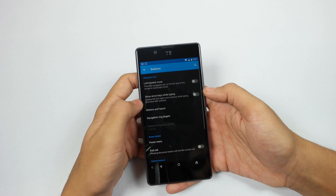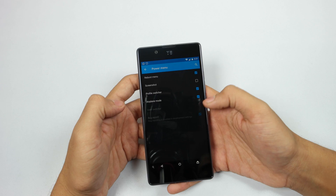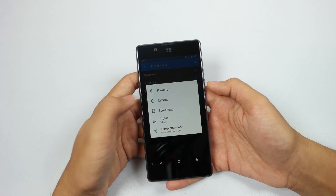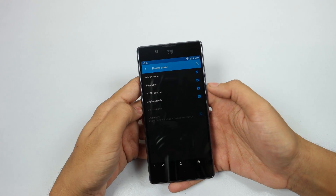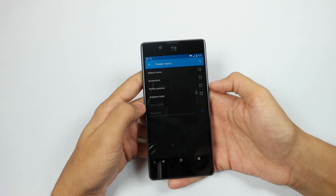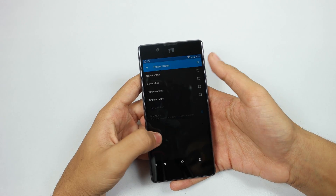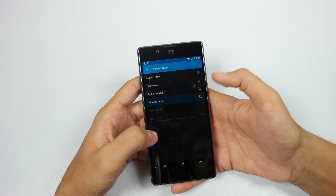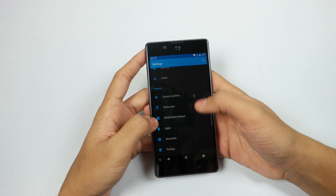For the next trick you need to go to buttons and scroll down to power menu. On stock Android you only have the power off option, but with this you can add or remove options like screenshot, profile switcher, or whatever you want. I will use reboot menu and airplane mode.